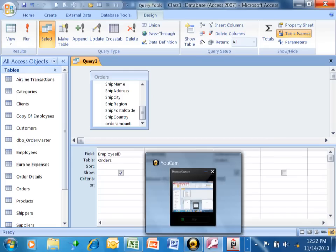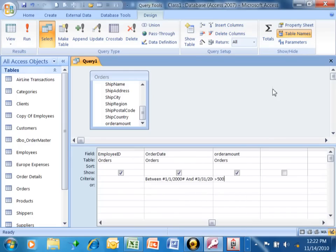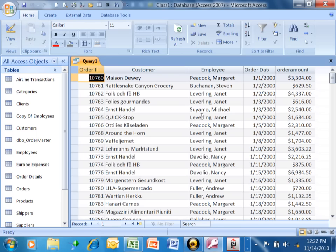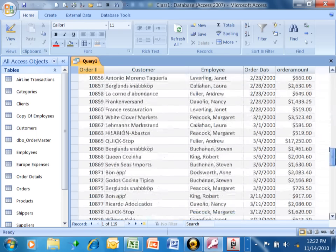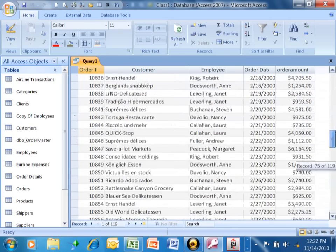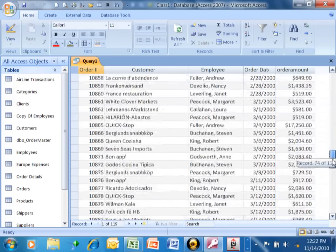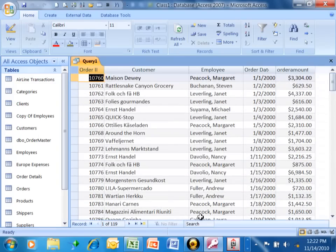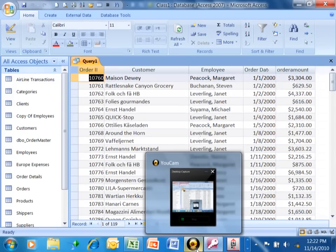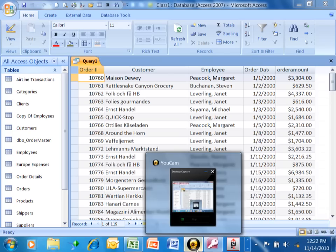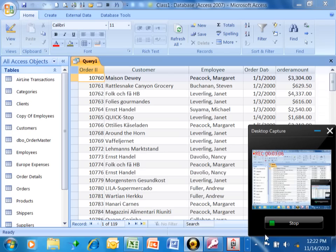I want to end this example by saying greater than $500. When we run that, notice how they all have to be within the date range. And they're all over $500, as we can see. So now you have some examples of how to do your number type of criteria.